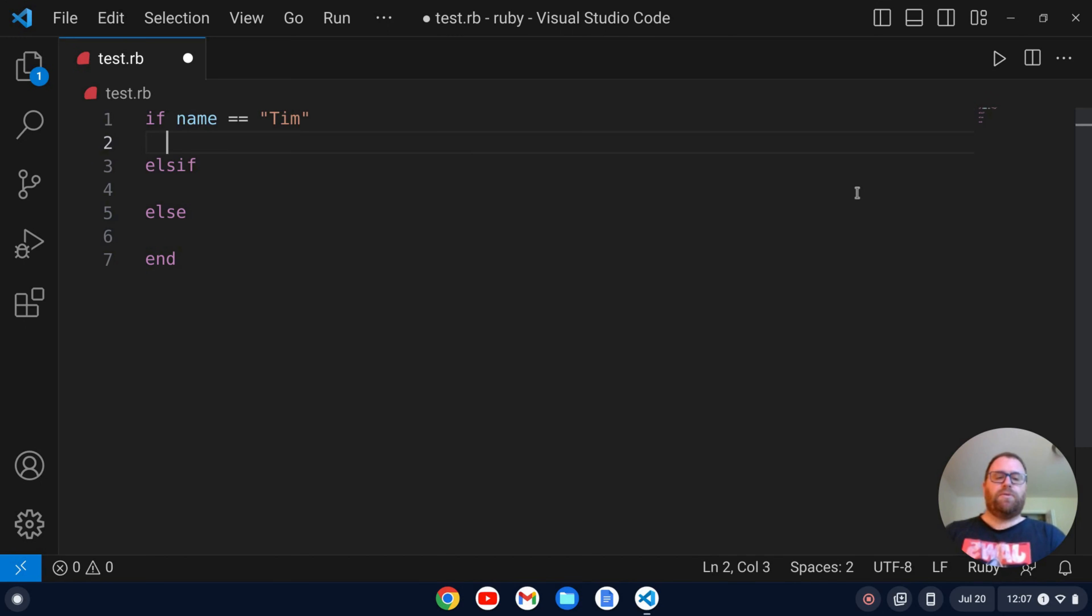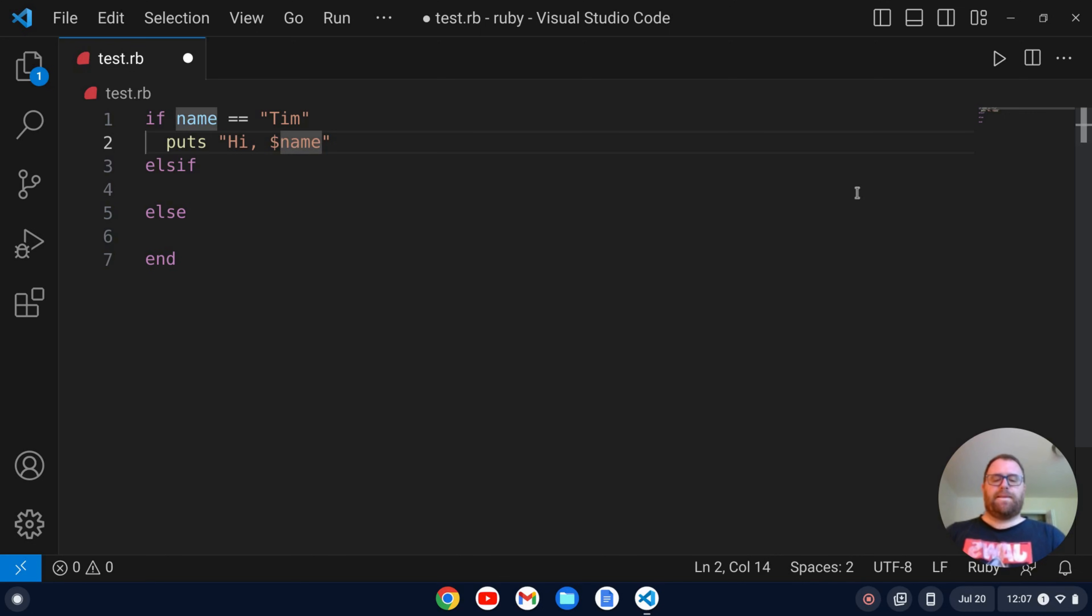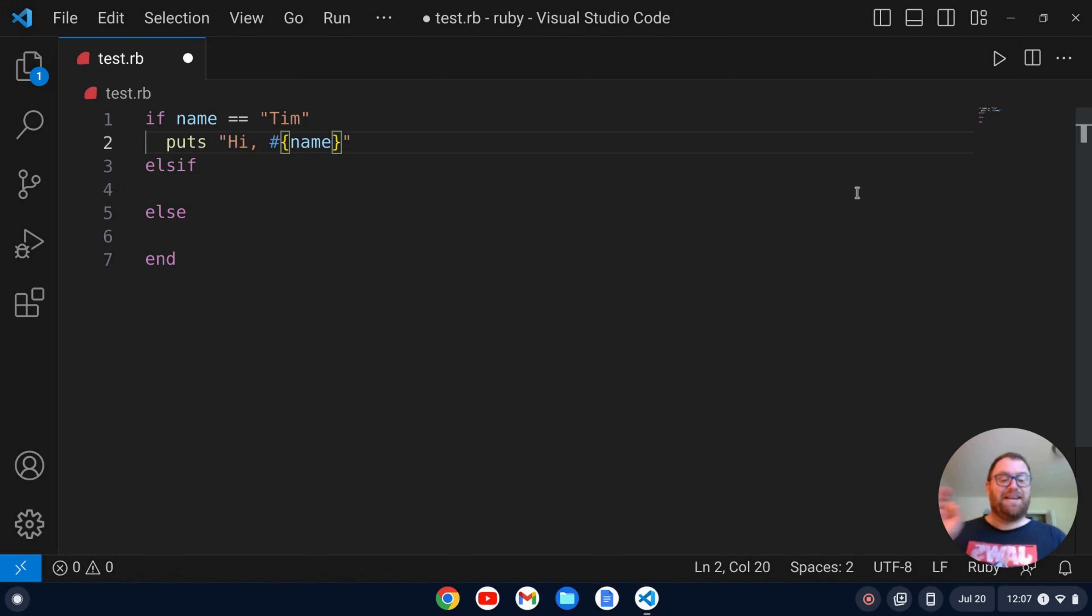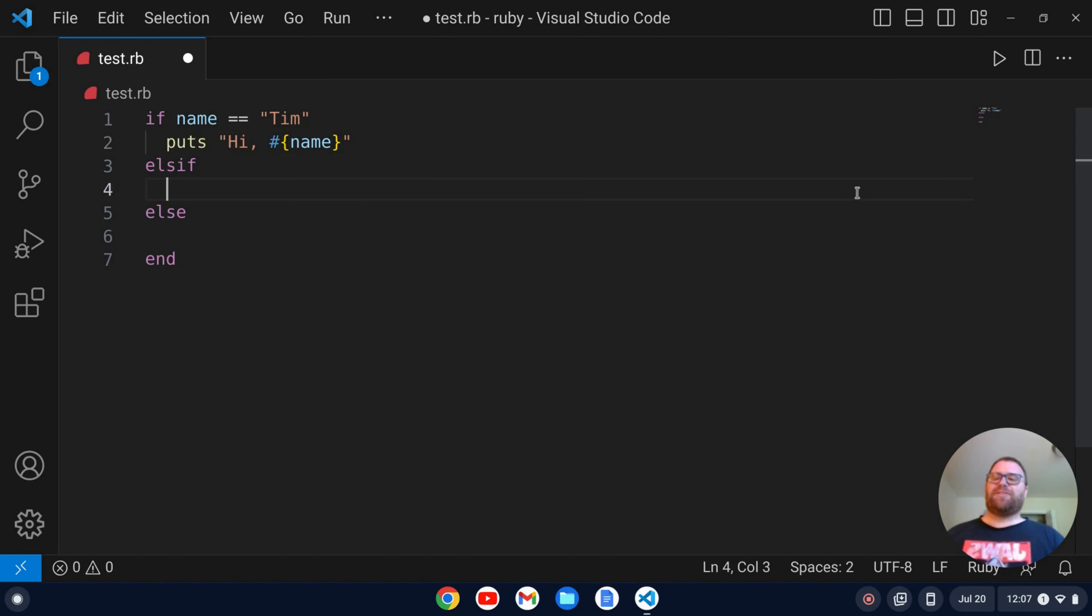And I'm just going to go through here. Let's do if name double equals Tim, well what are we going to do? We're going to puts hi name, something like that. Except I was not doing string interpolation with Ruby there, I was doing a little PHP.